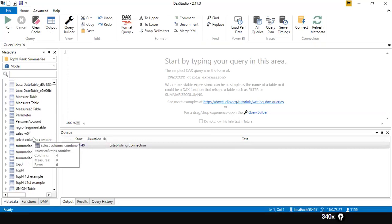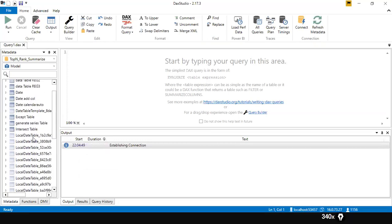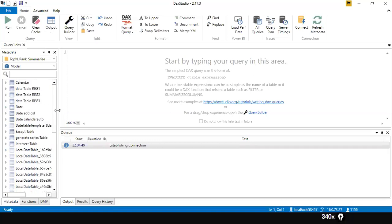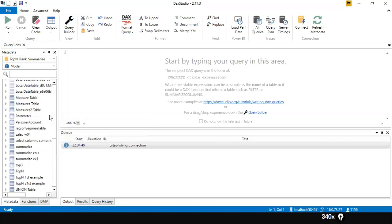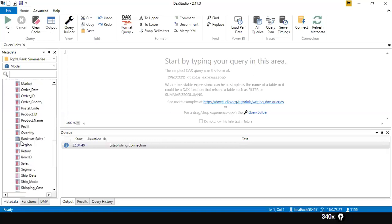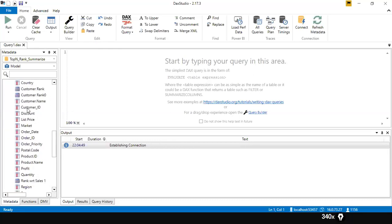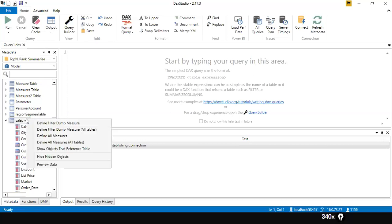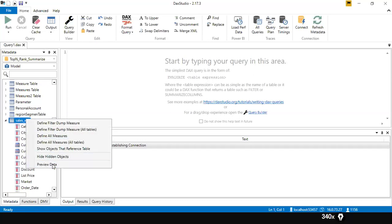In that report, all the tables you used are visible here. You can see it here — for example the Date table and all the other tables. If you select Sales_W04 and click on the icon next to it, you can see all the columns including the measures that are part of the table. Then right-click on it and click 'Preview Data'.